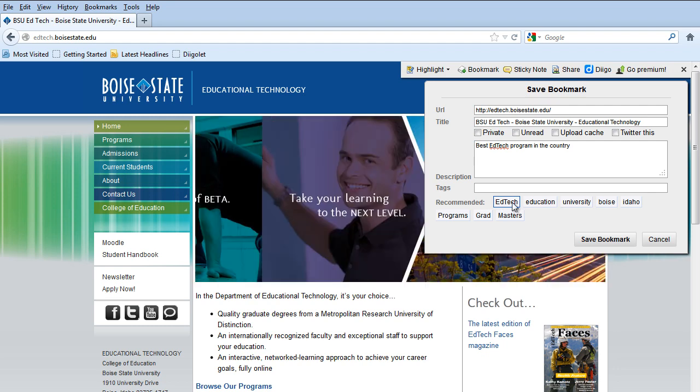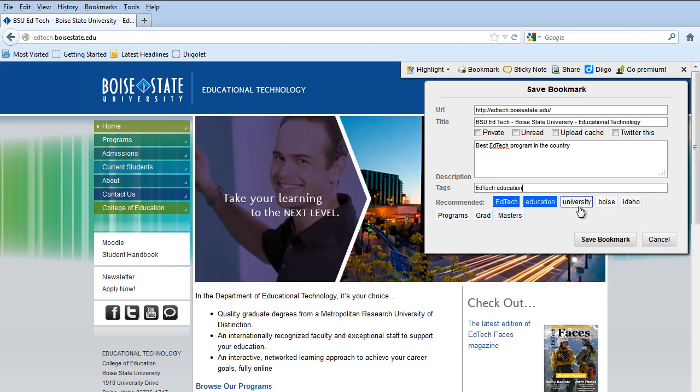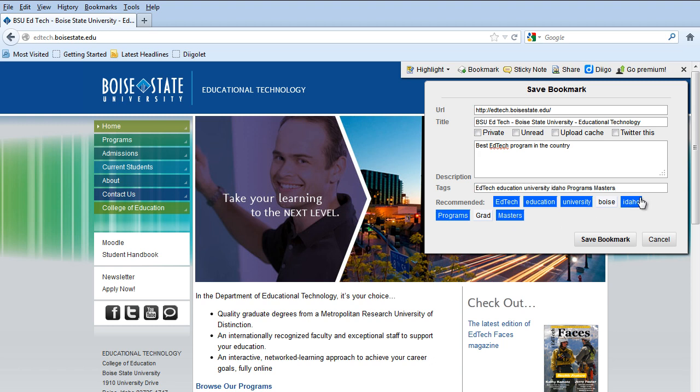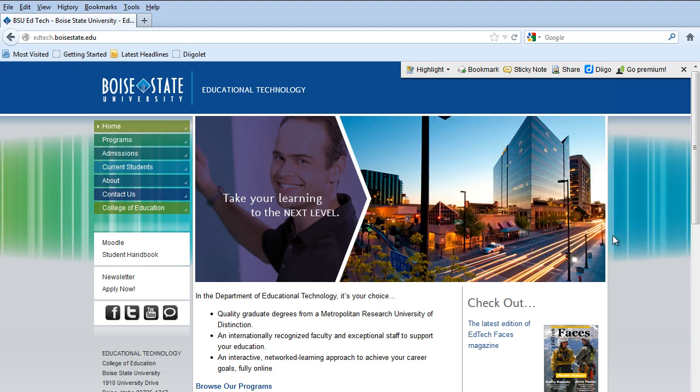And so I always first look at the tags that they recommend, and I choose the ones that make sense. And then sometimes I'll choose additional ones. So maybe for the course you're taking, or for another, you want to type in the number. And I hit save bookmark.